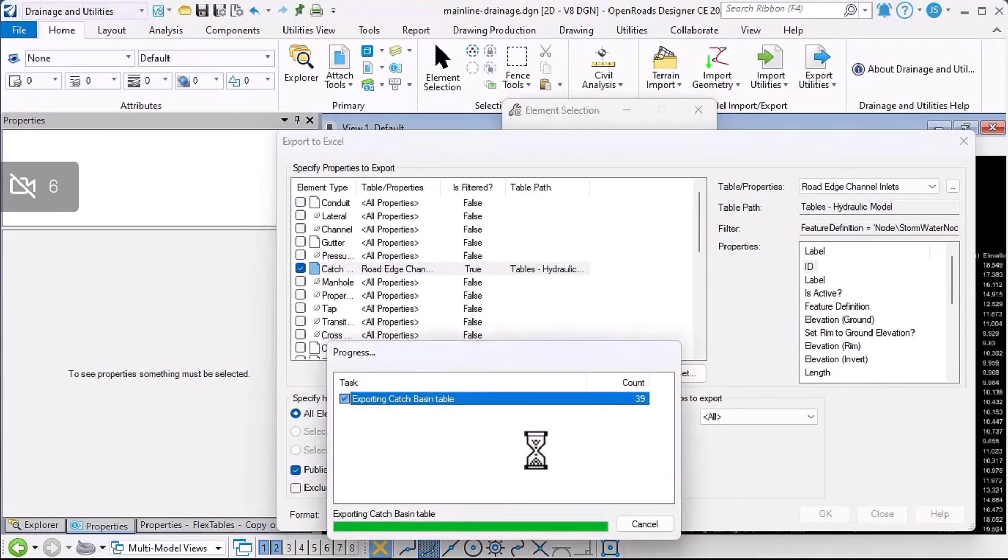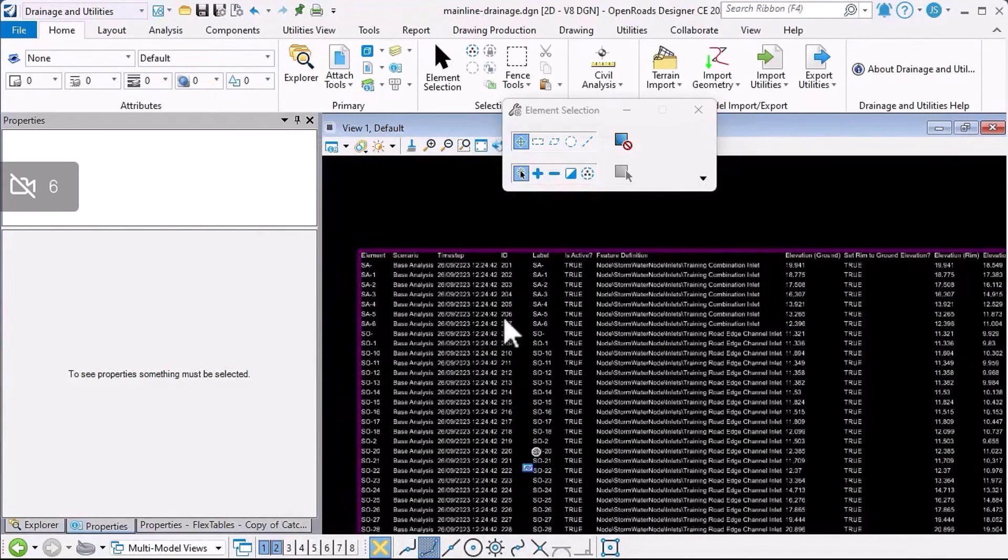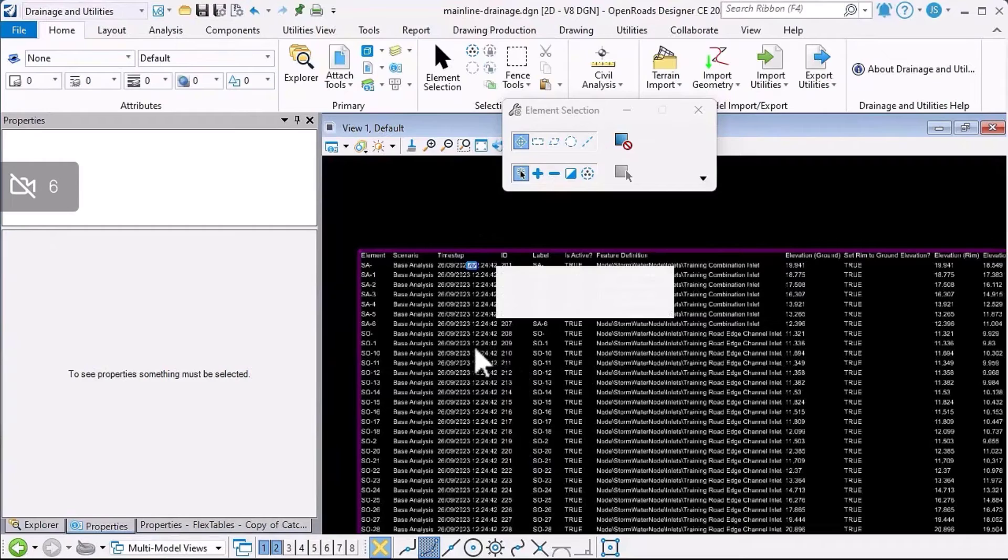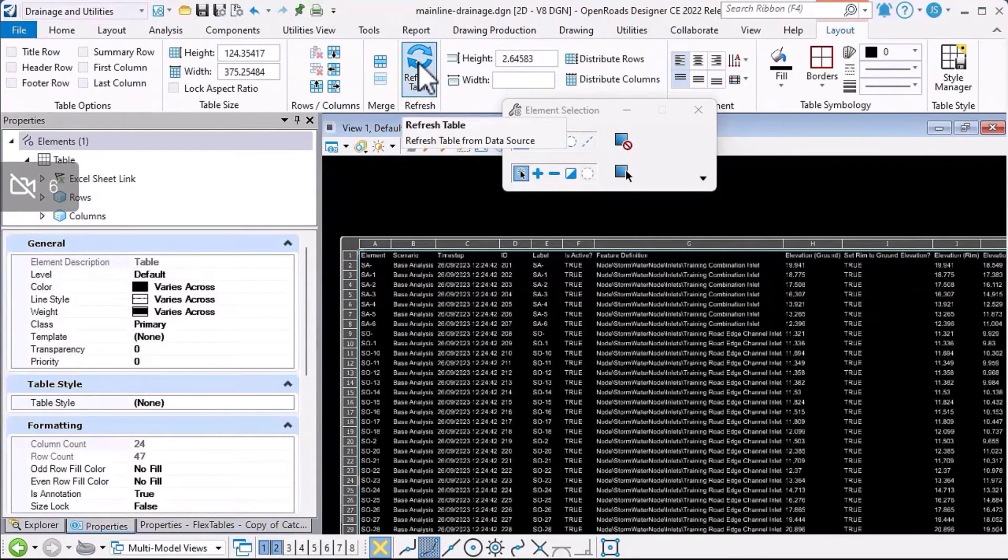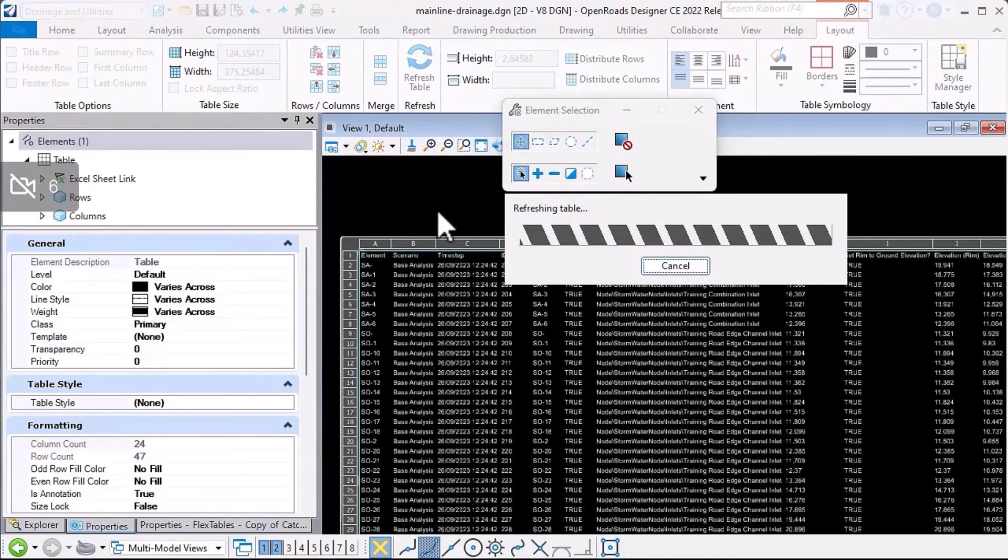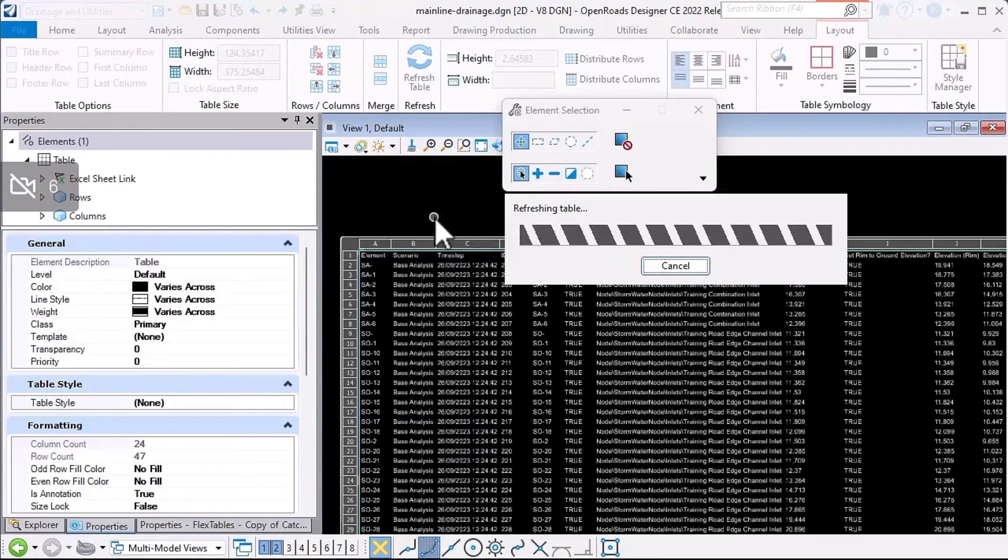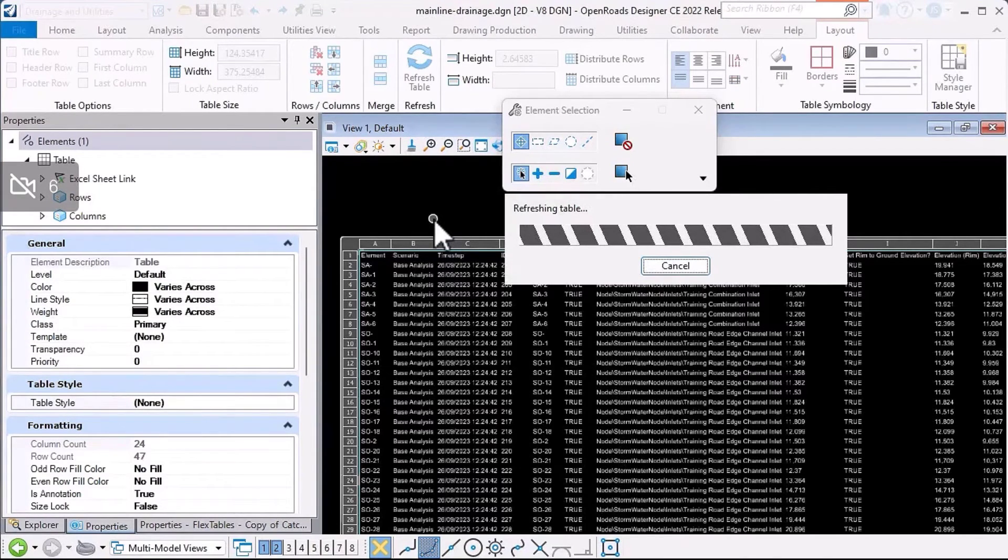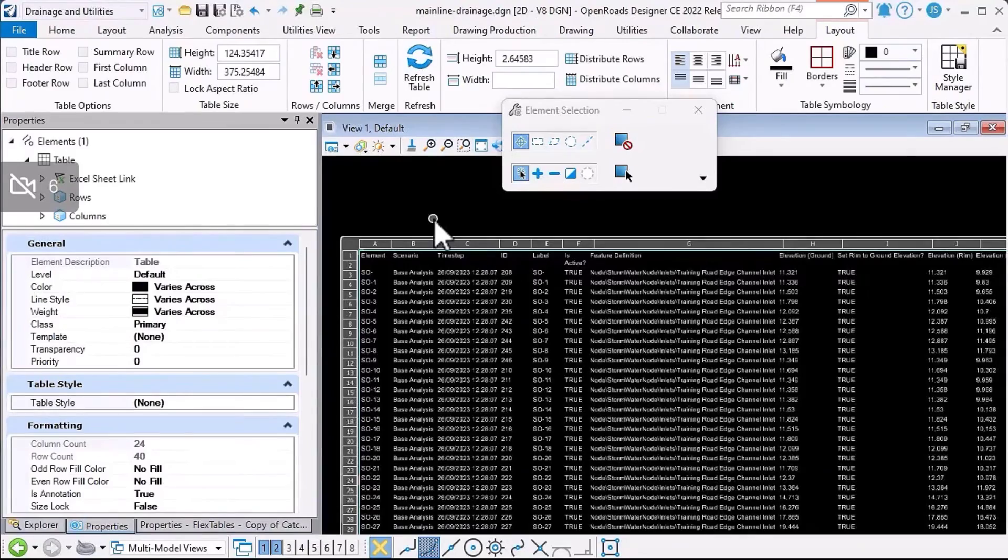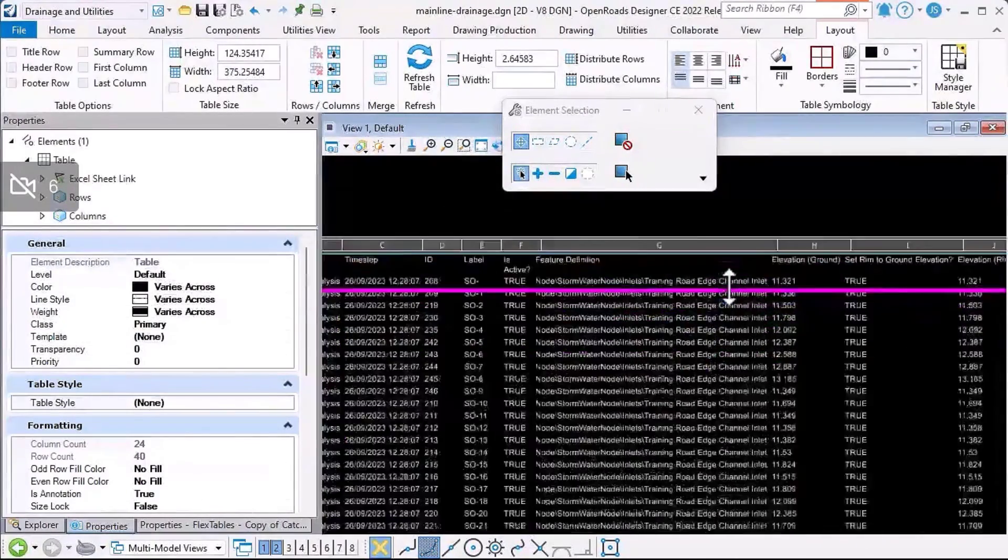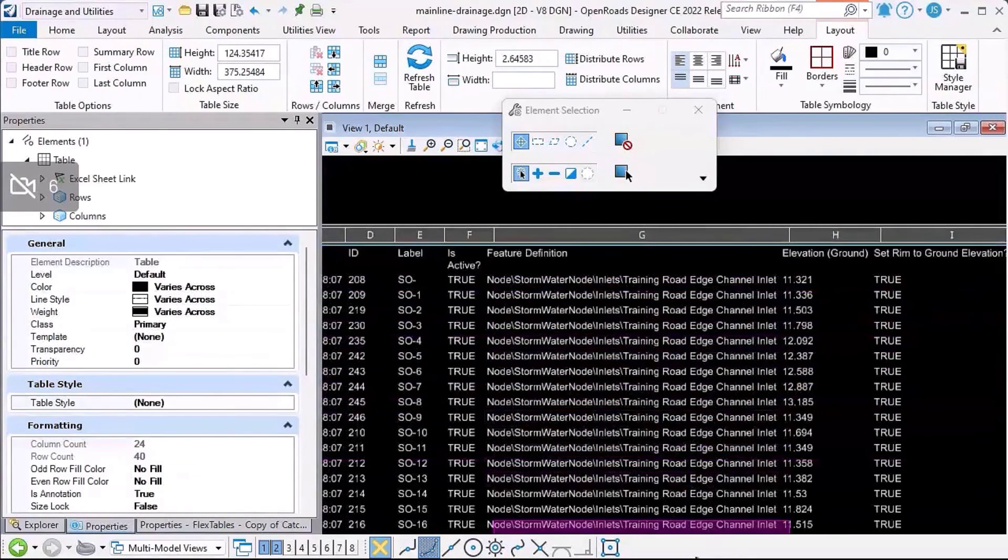Let that file get created. What I'll do now is select the table in the design file. Because I clicked on that retain association option, I can use the refresh table option. We can refresh the table to update it so that it's got the correct information shown. And there we go. The table's been updated. You can see that it's only listing the one feature definition now.